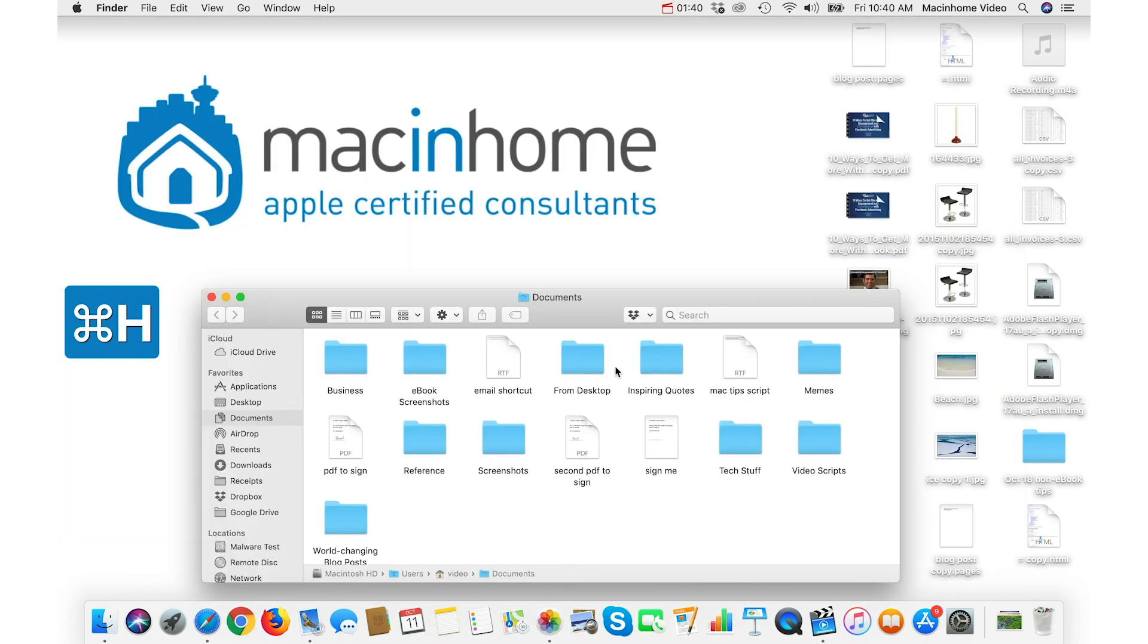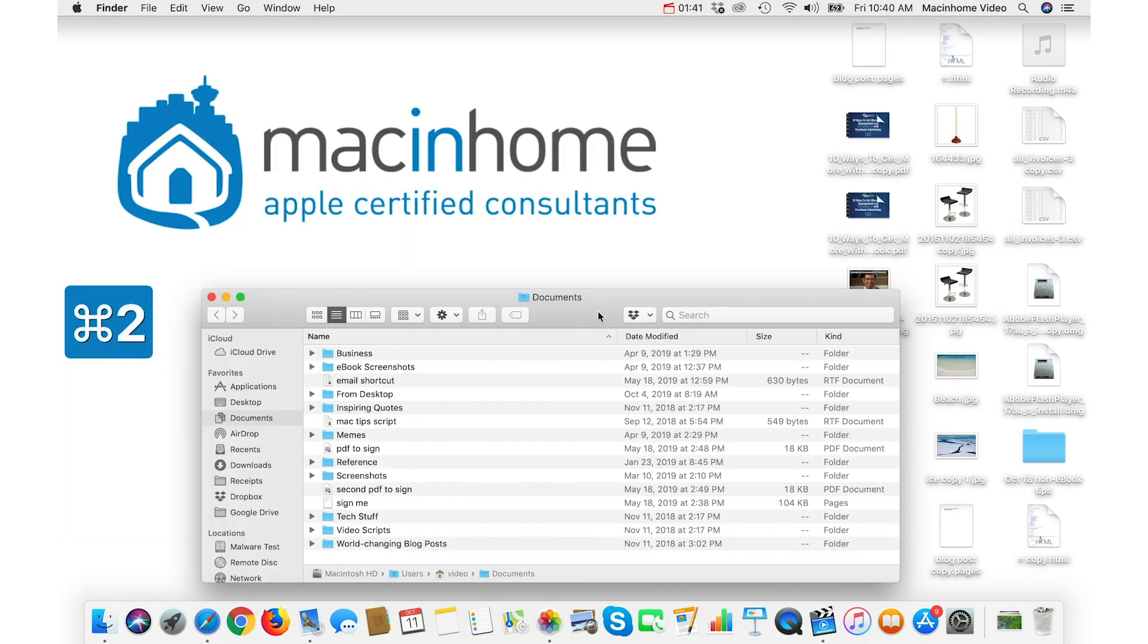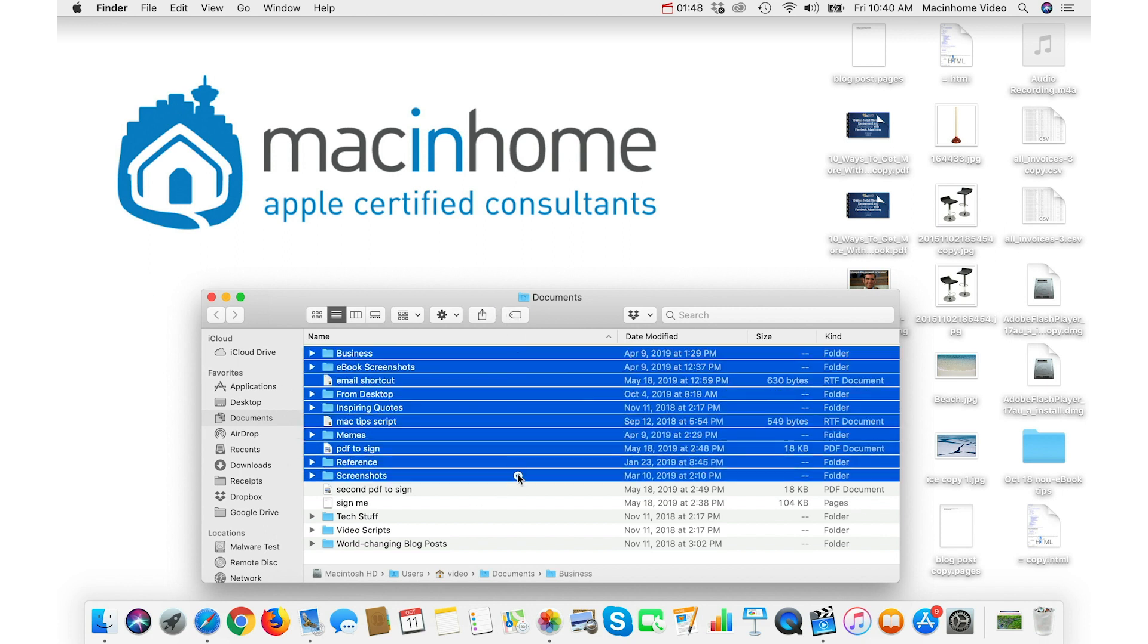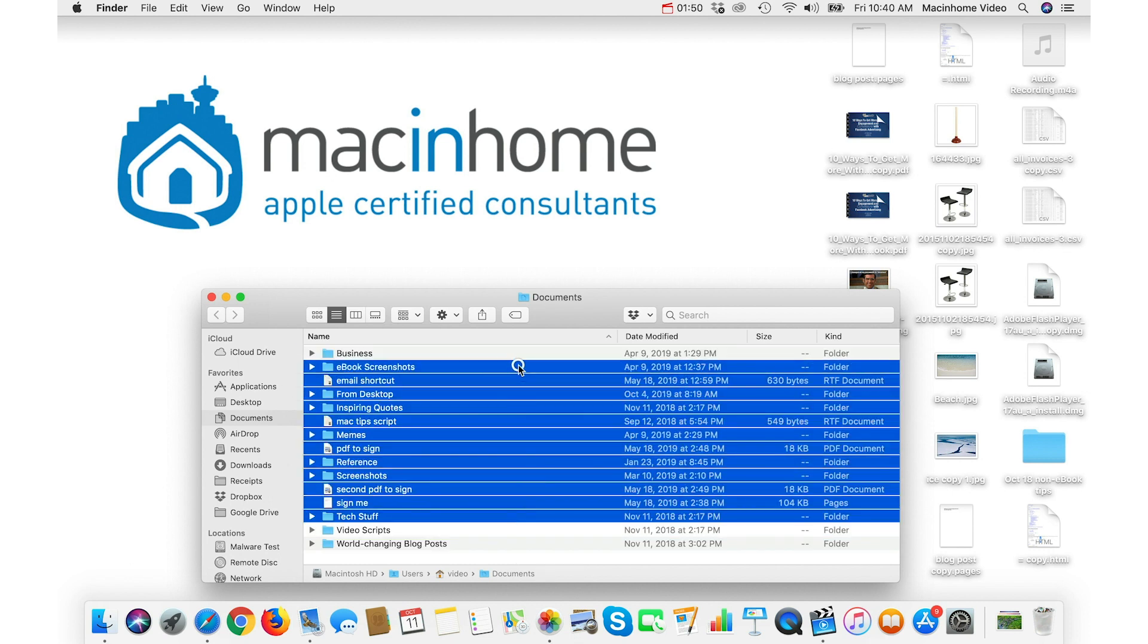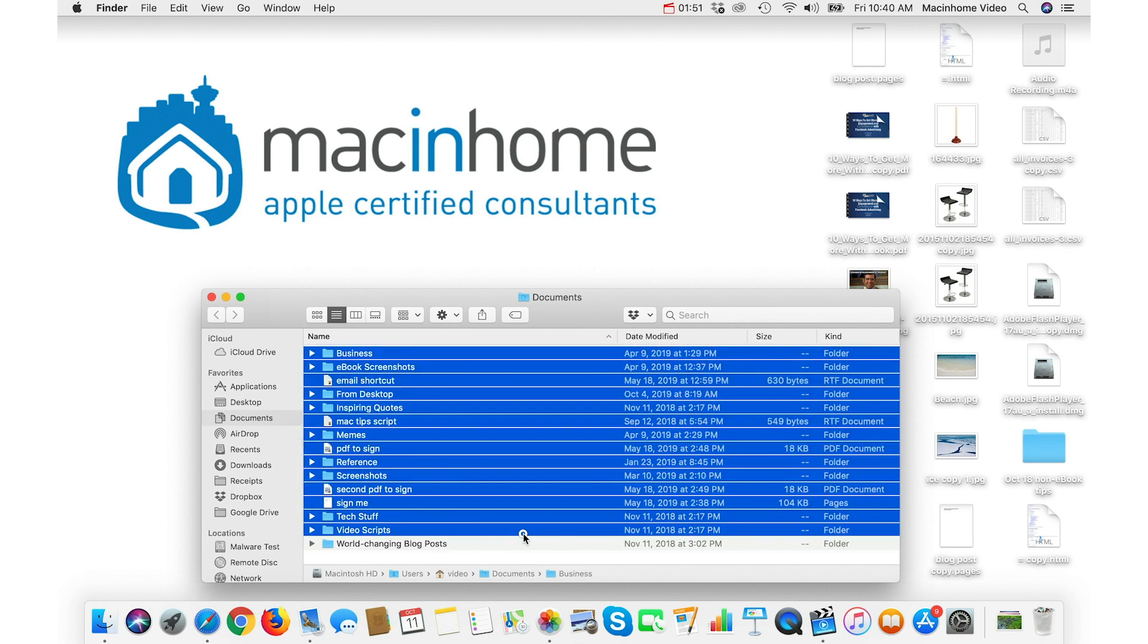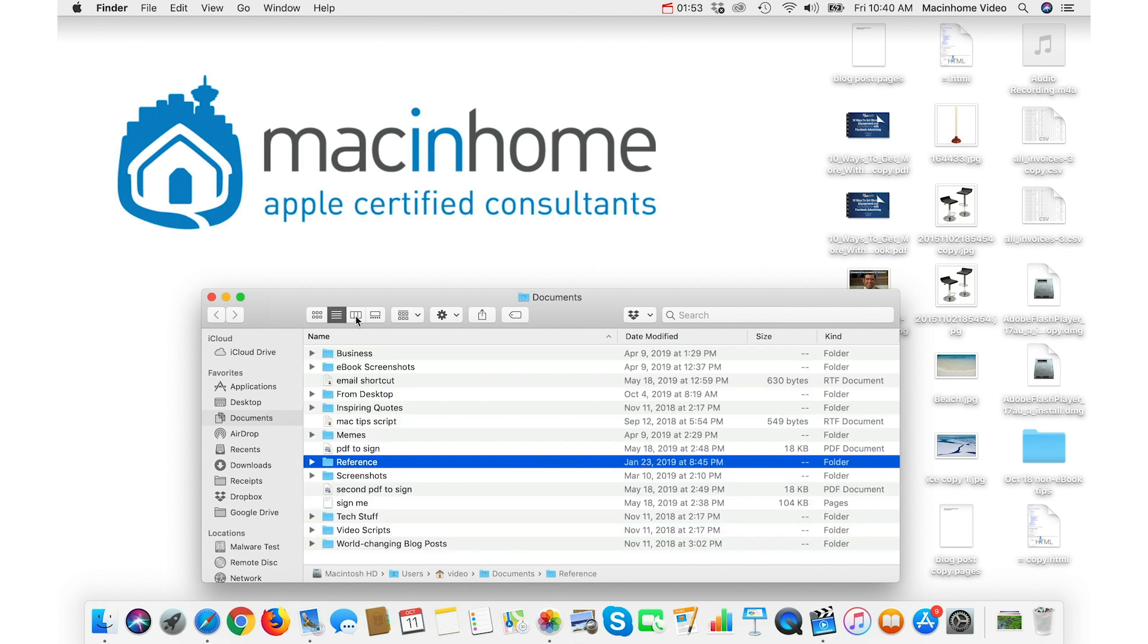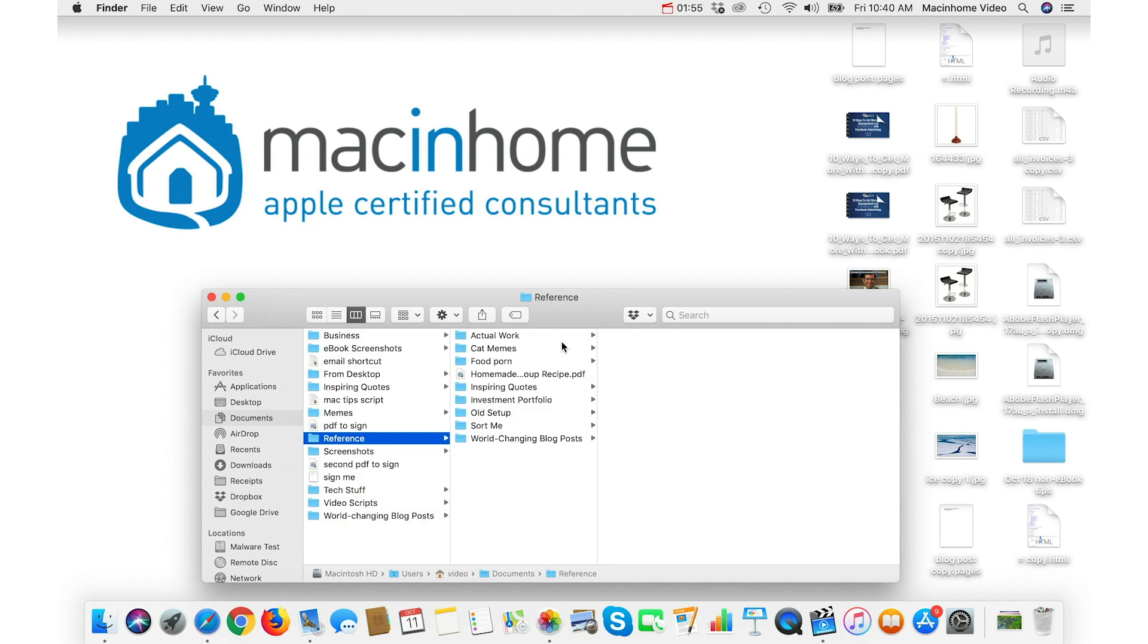The fourth option is a bit of a pro tip. Not many people know this one. When you're in List View in the Finder, you just drag vertically in the white space. And you can do that bottom up. You can do that top down. And it also works in Column View as well.